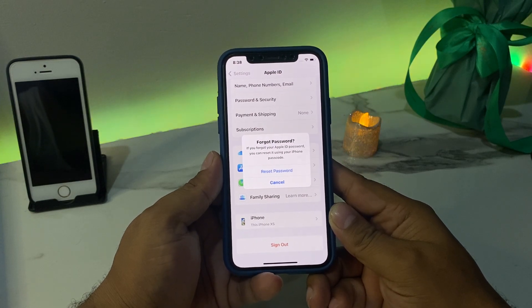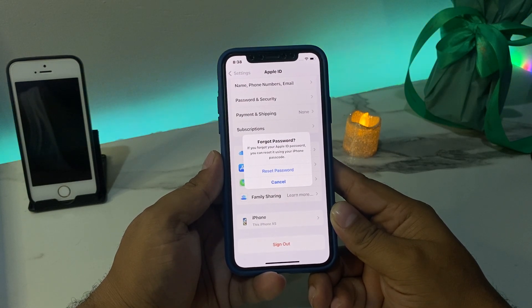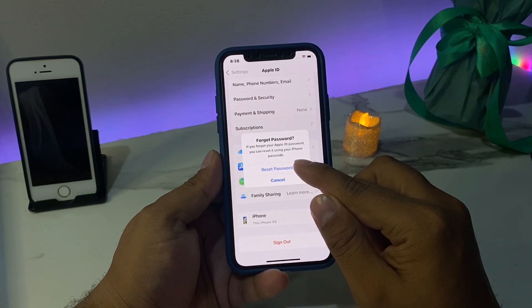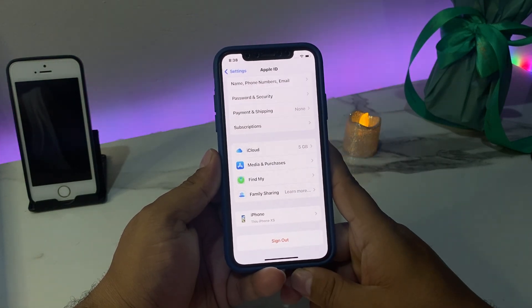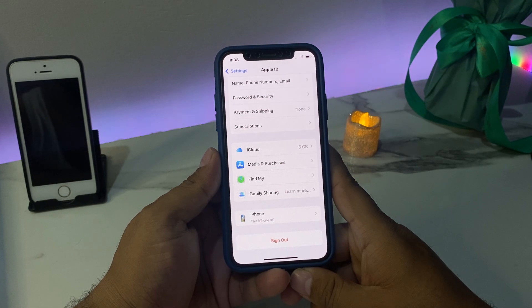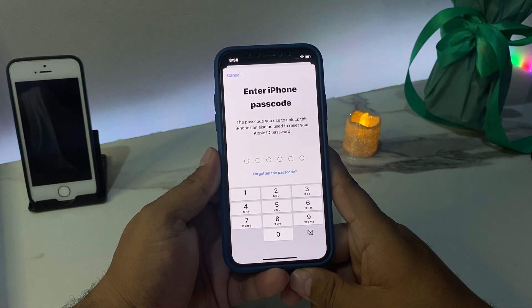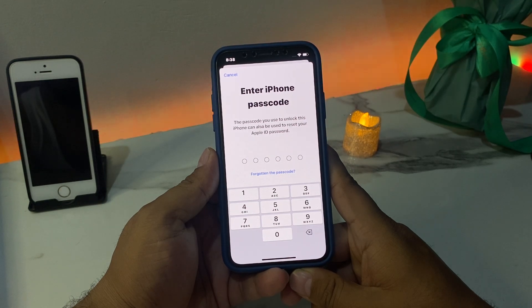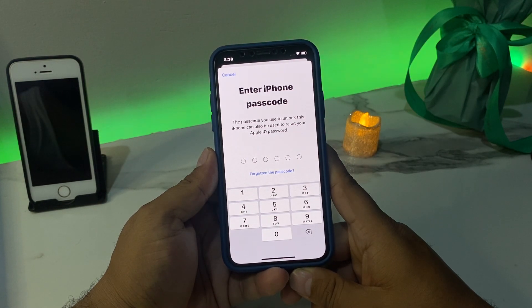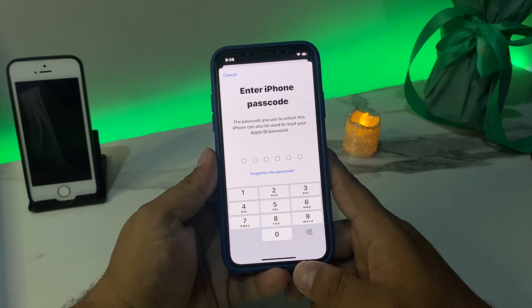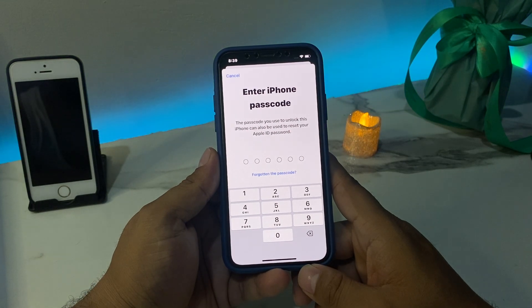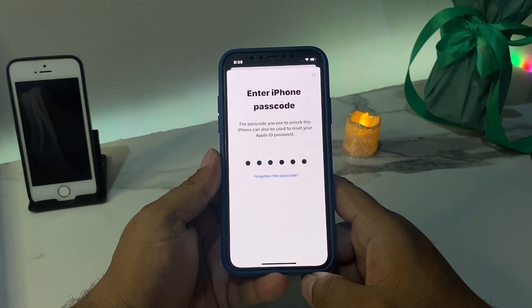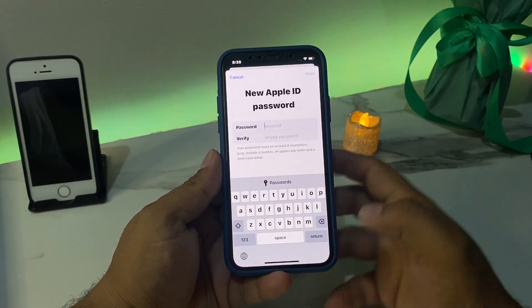If you forgot your Apple ID password, you can reset it using your iPhone passcode. Tap Reset Password. The passcode you use to unlock this iPhone can also be used to reset your Apple ID password. Simply enter your iPhone passcode.